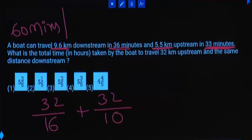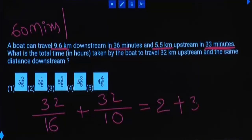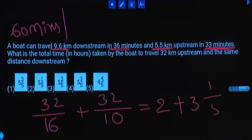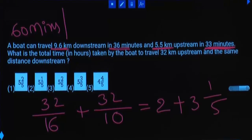Time for 32 km downstream: 32 divided by 16 equals 2 hours. Time for 32 km upstream: 32 divided by 10 equals 3.2 hours, that is 3 and 1/5 hours. Total time is 5 and 1/5 hours.